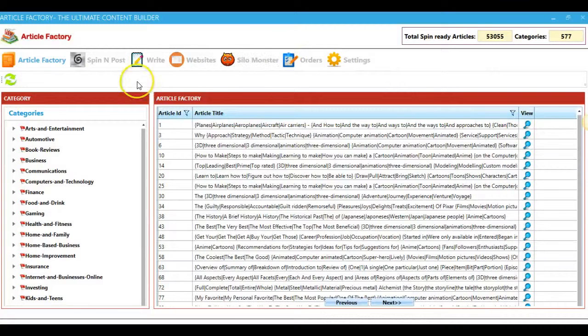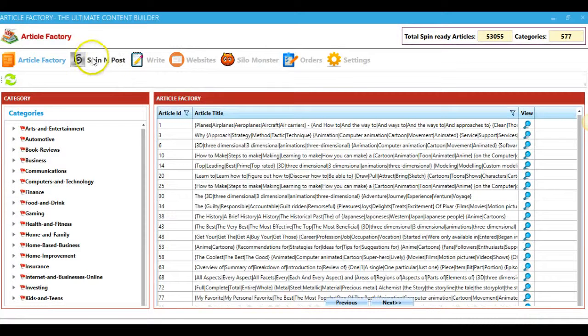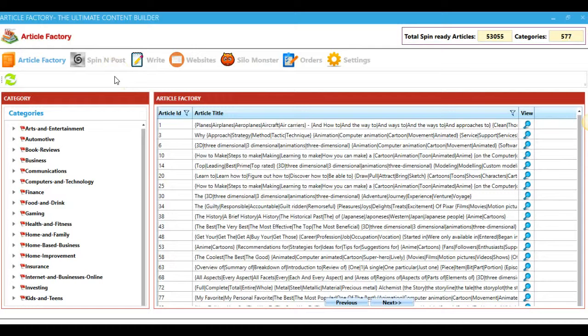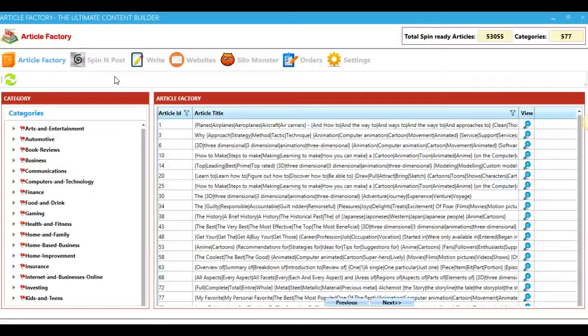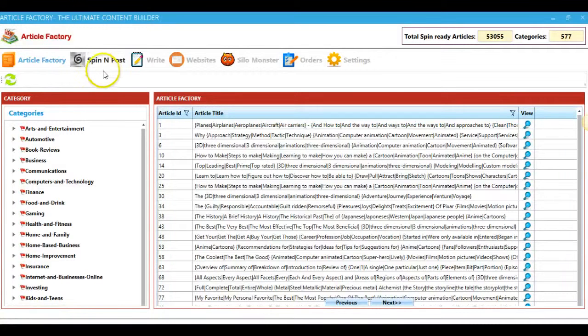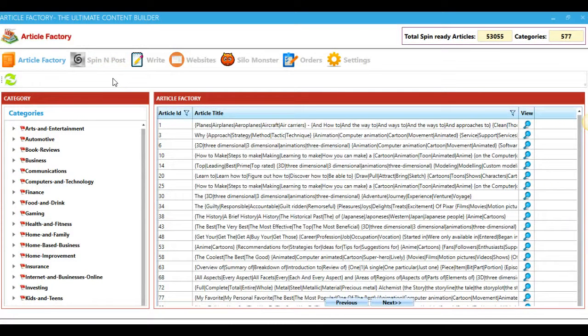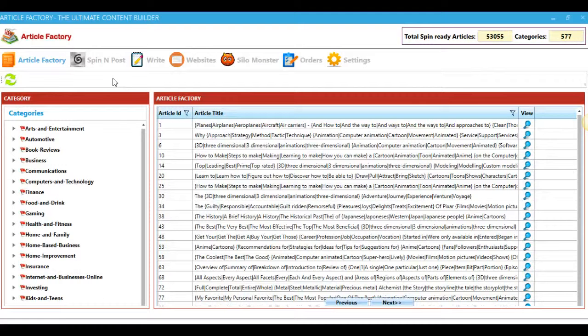Now we also have another option here, which is the Spin and Post, which will allow you to upload articles from your hard drive, or you can scrape content with the built-in content scraper that will scrape content across the web. And we also have a free built-in spinner that will allow you to spin that content, or if you prefer, we have the Best Spinner and Spin Rewriter built in as well.